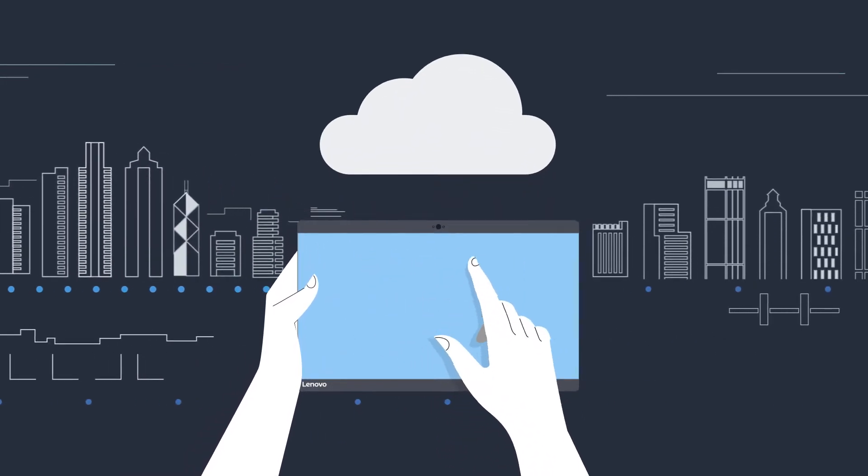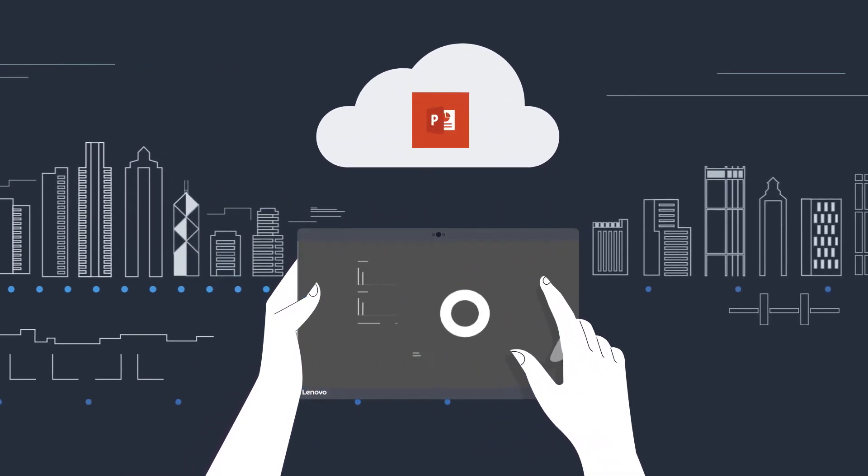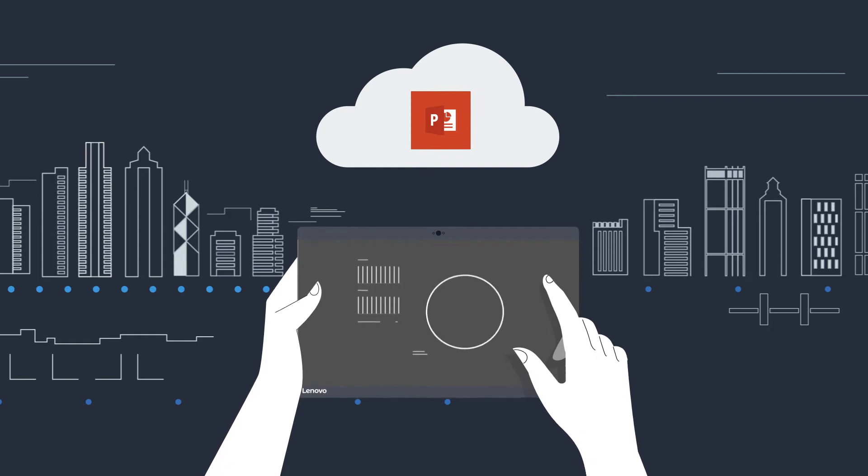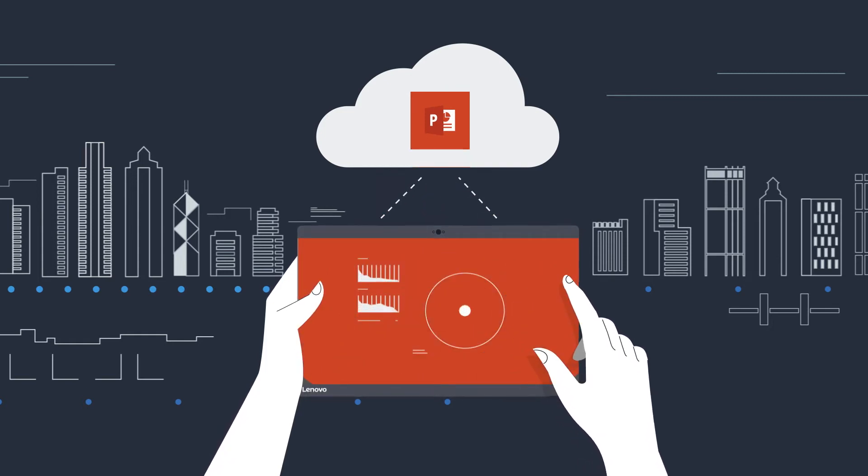In the modern enterprise employees demand choice, innovation and a fantastic user experience. This is modern work.